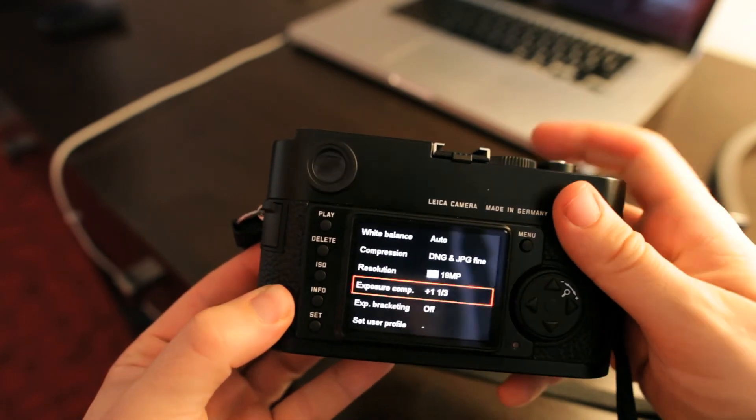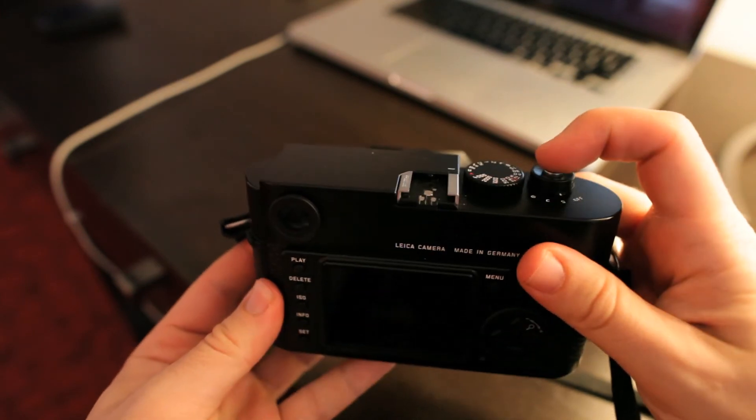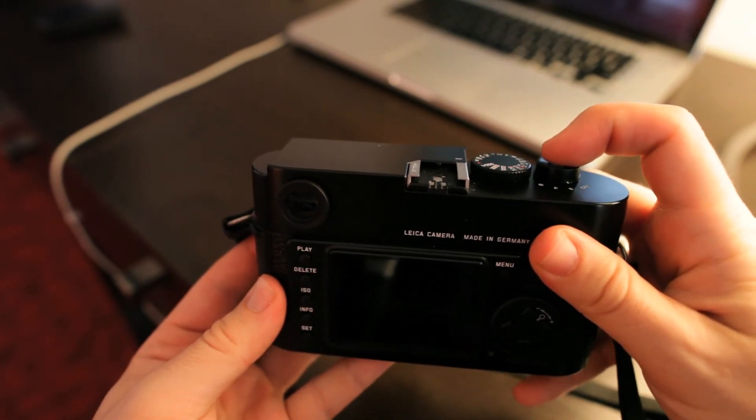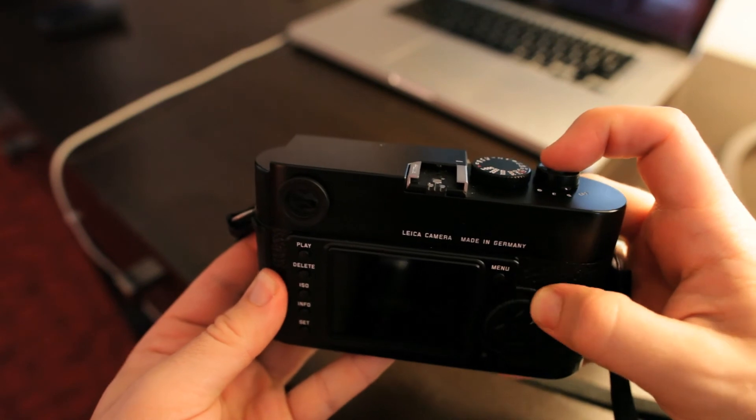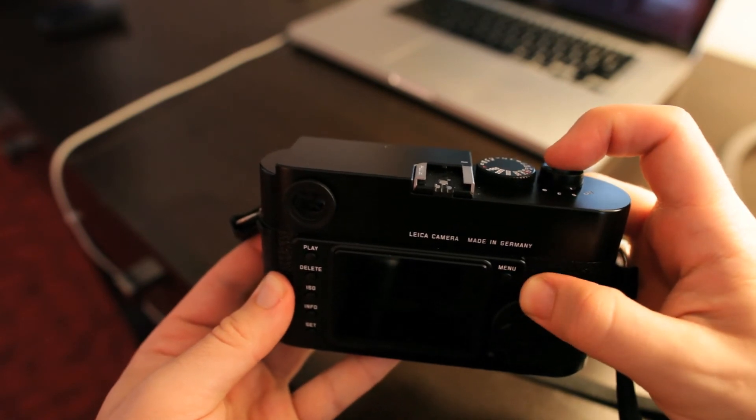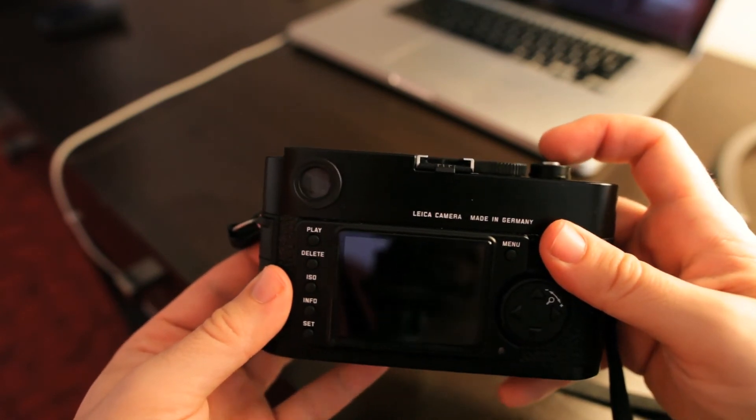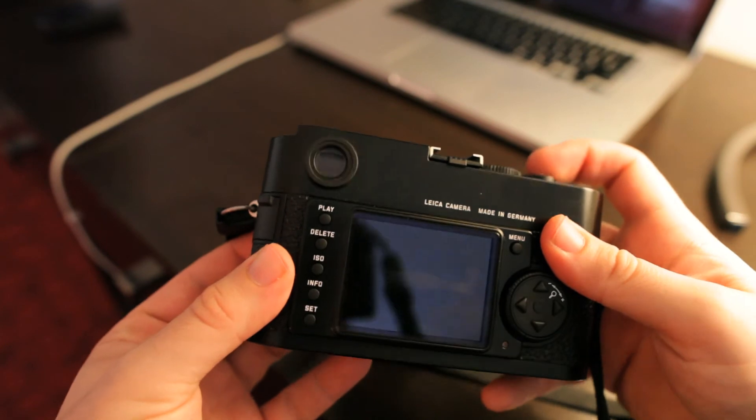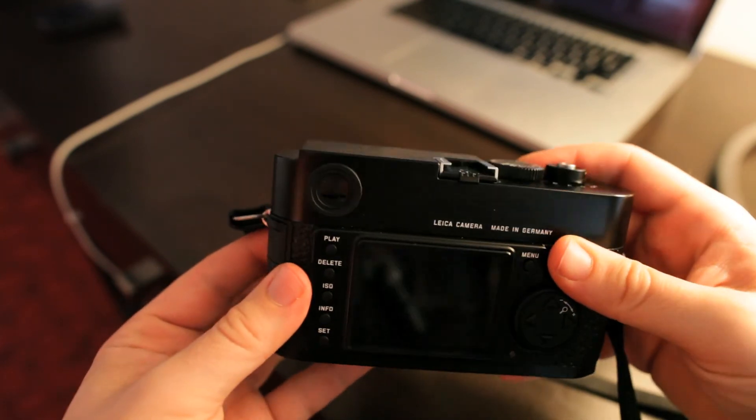Now exposure bracketing as well, you can set that up so that a half press of the shutter button and a rotation of this dial will dial in plus or minus on the bracketing like most cameras.